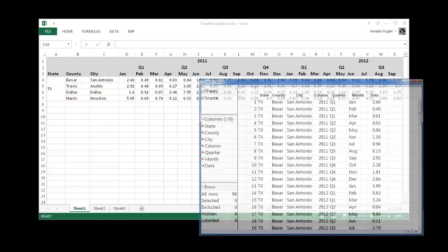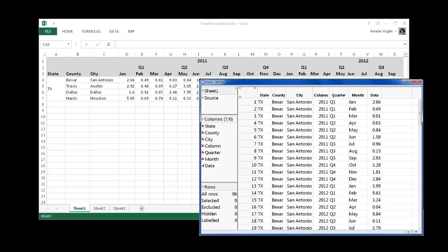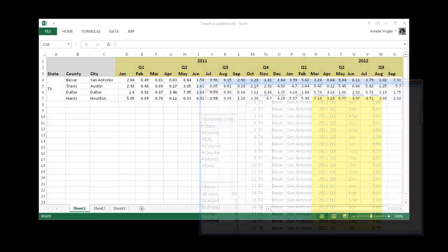When the raw data comes into JMP, notice what it will look like. JMP breaks out the observations individually rather than grouping them in this way.